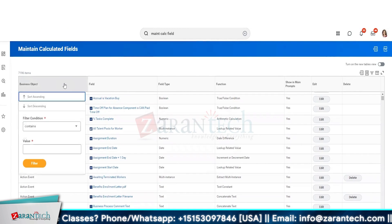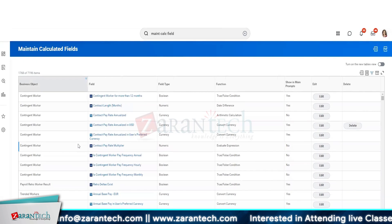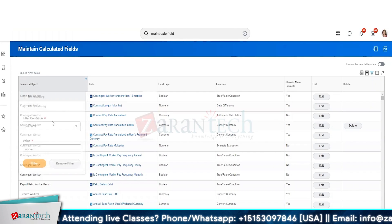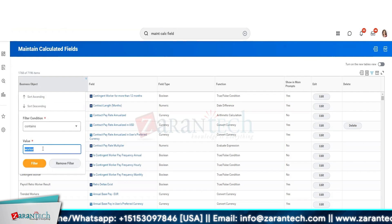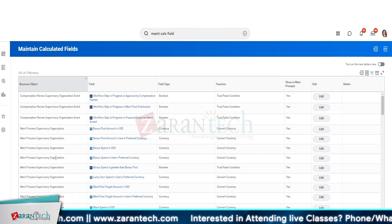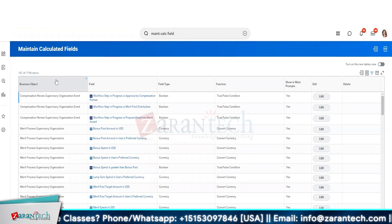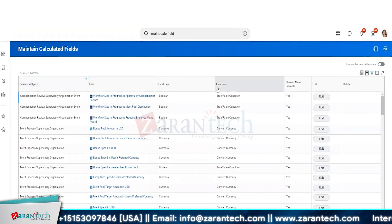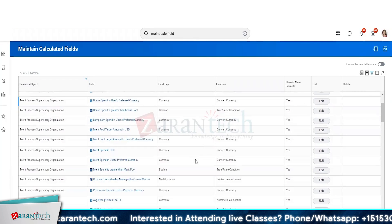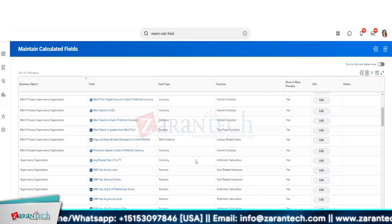If I want to filter by business object, say 'Worker', I can do my research with this report on the existing calculated fields. I can filter on business objects, field or field type, or function, and so on. But do keep in mind - if you're going to use an existing calculated field, use it as is.